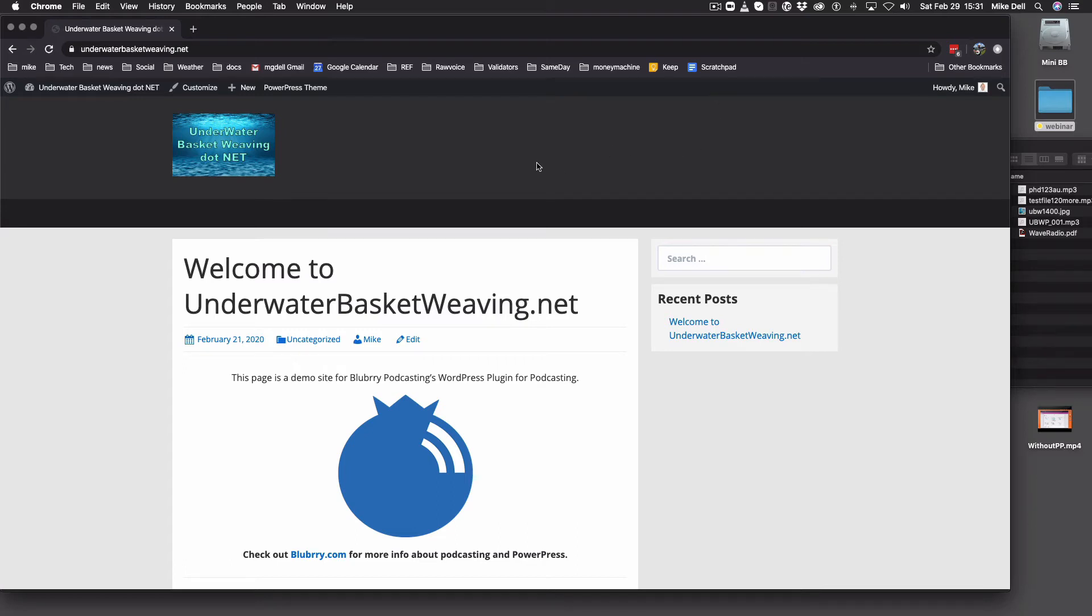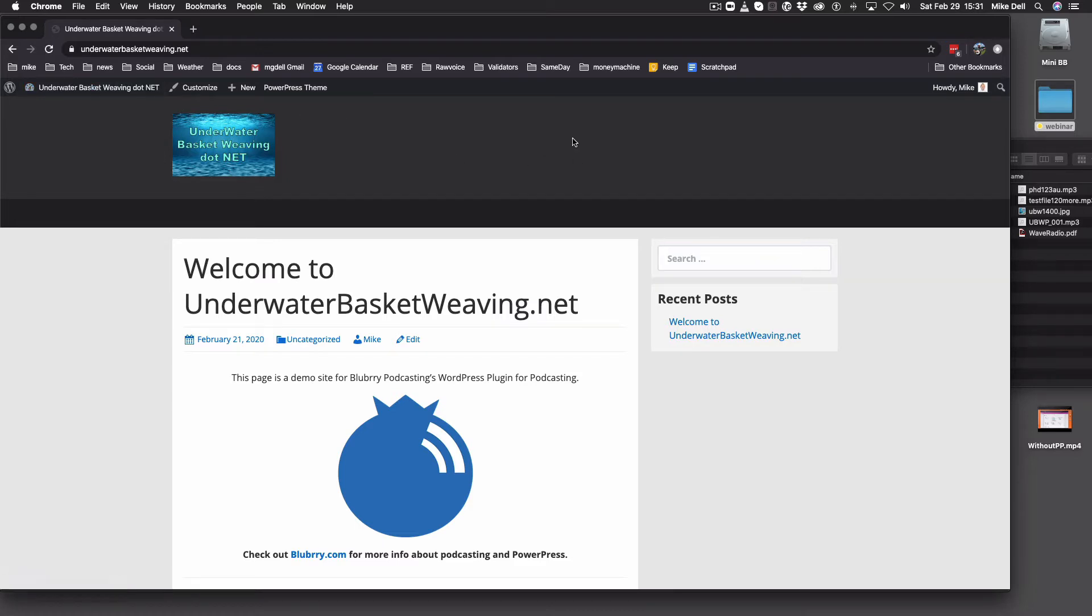Hello, this is Mike Dell from Blueberry Podcasting, and today I'm going to show you how to install PowerPress on your own WordPress site.